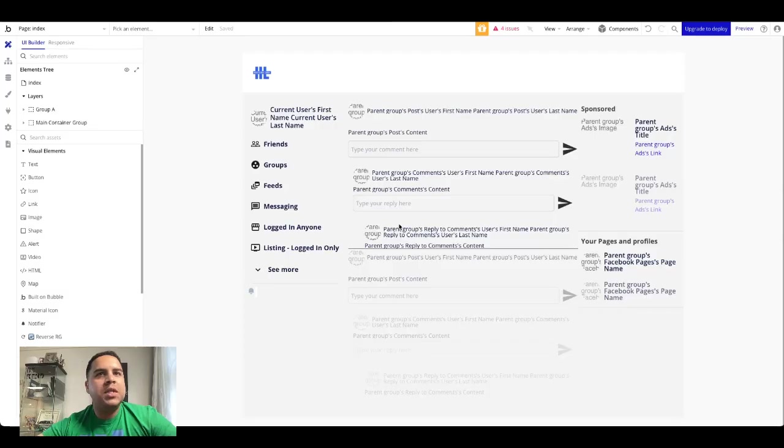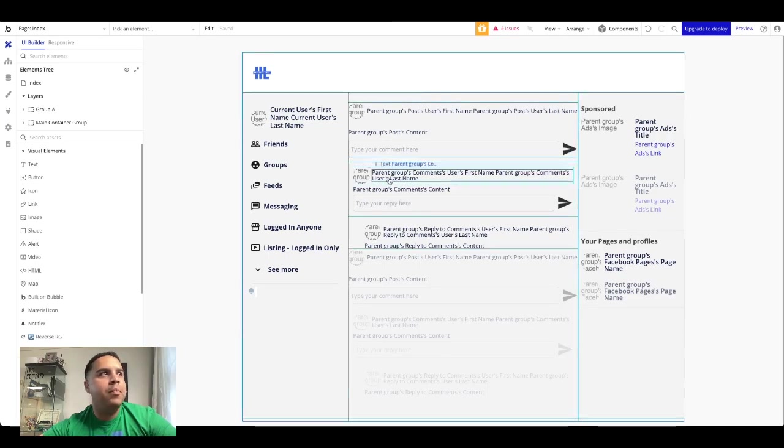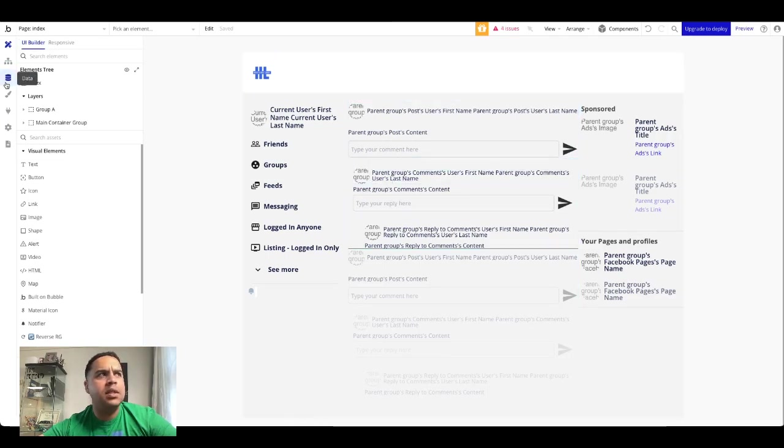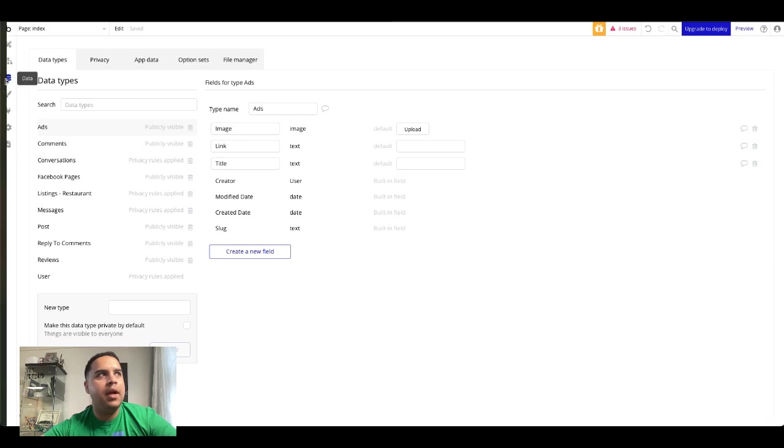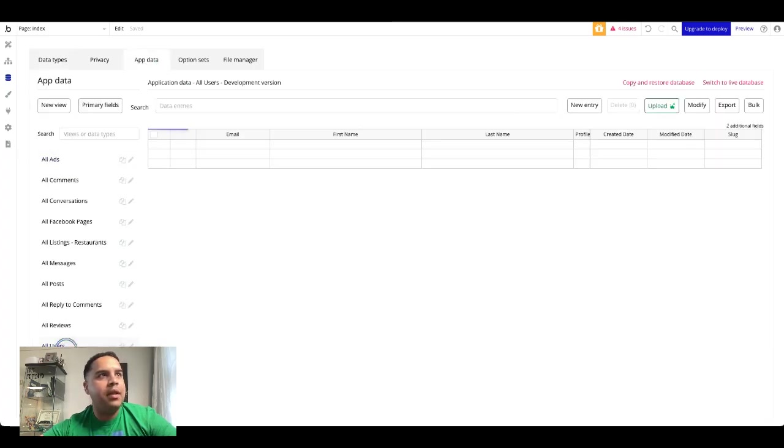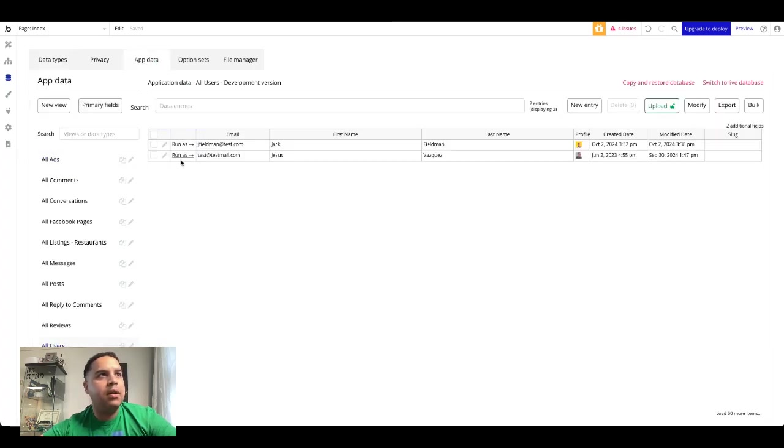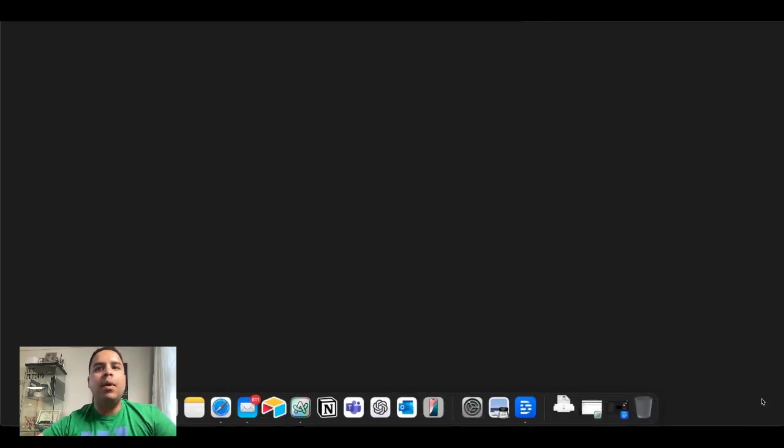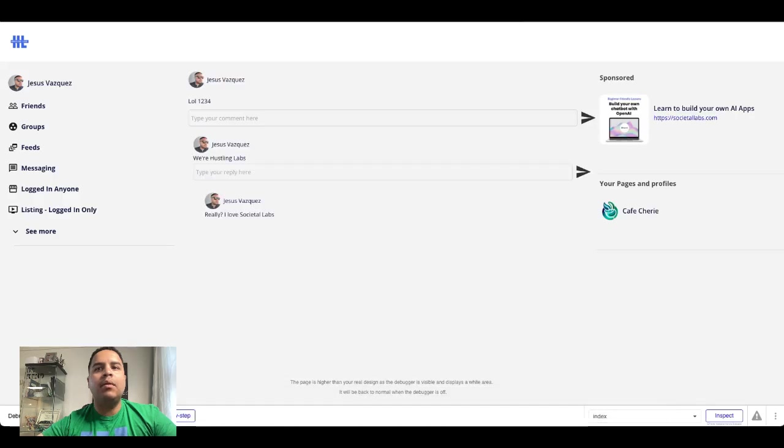All right, for this specific scenario, what we're going to do is we have a repeating group, which is like a social media feed. I'm going to open that up so you can see exactly what I'm talking about.